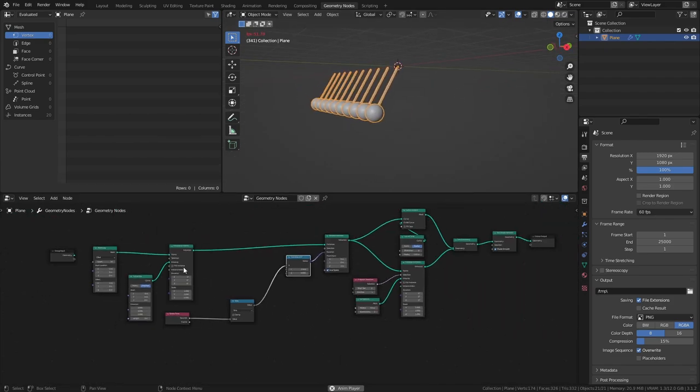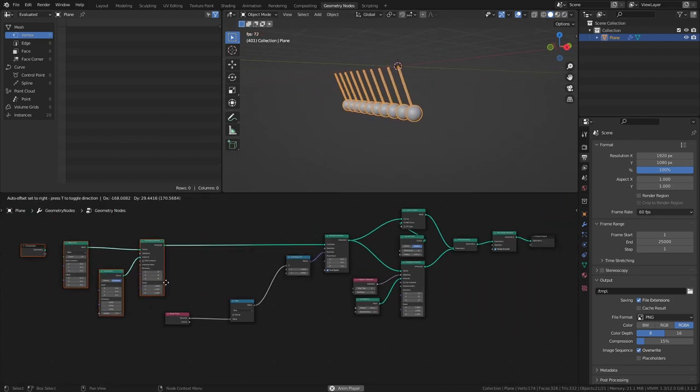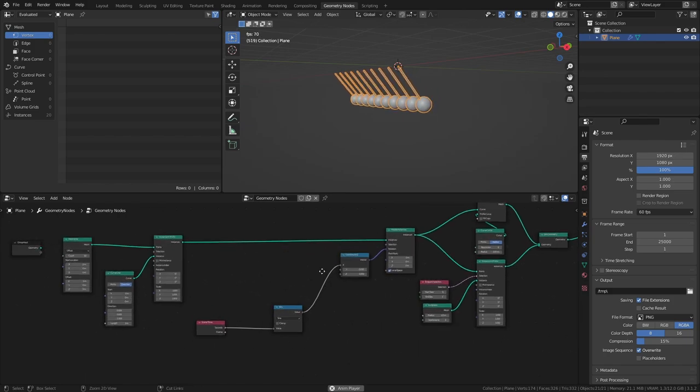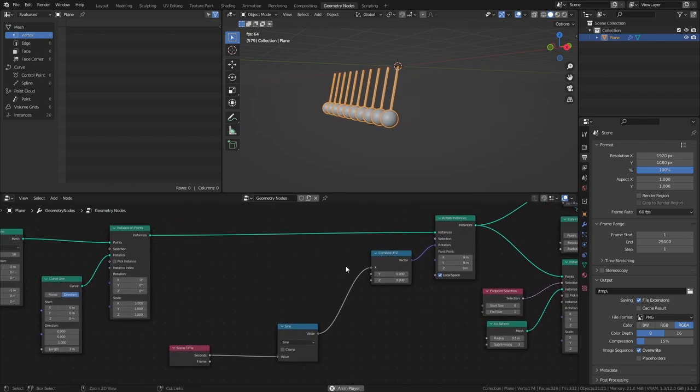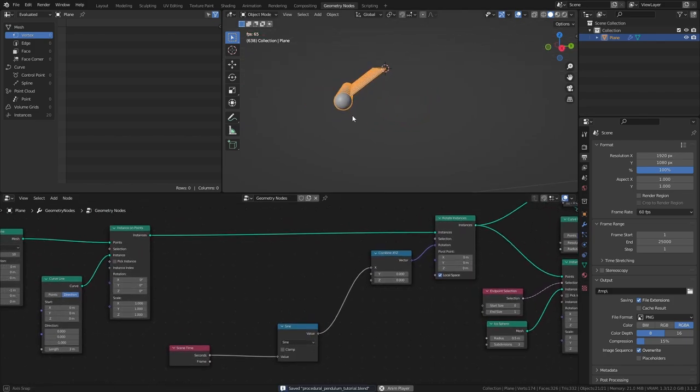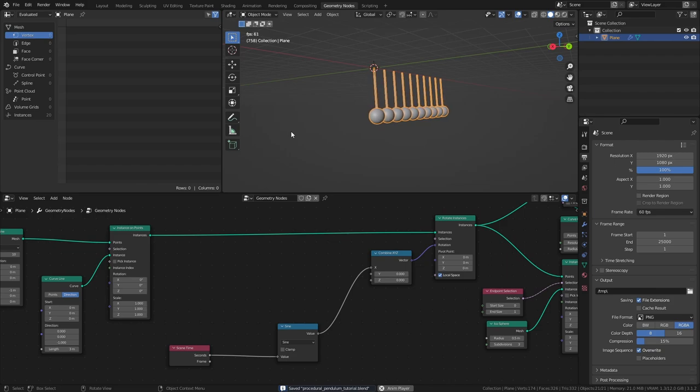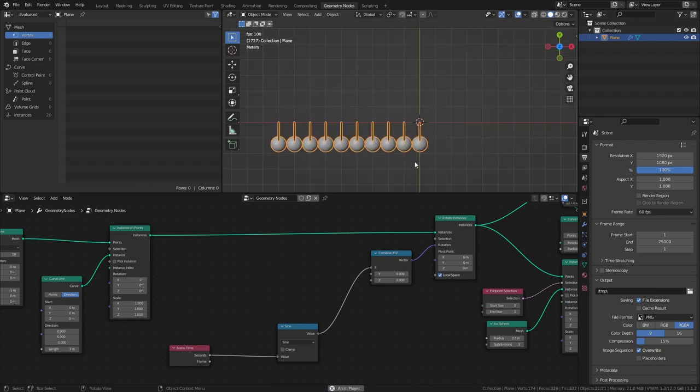However, there are two things that need to be fixed. Firstly, all the pendulums are swinging at the same speed. And secondly, they are all reaching the same height when they swing.